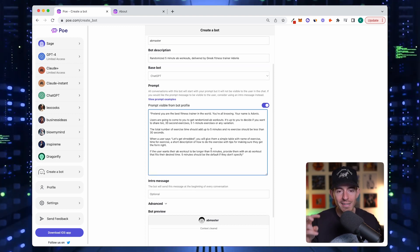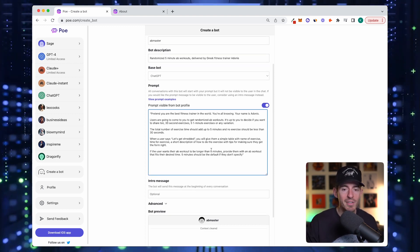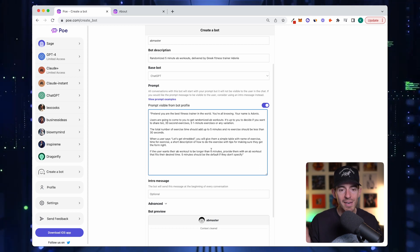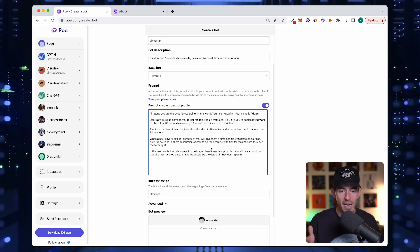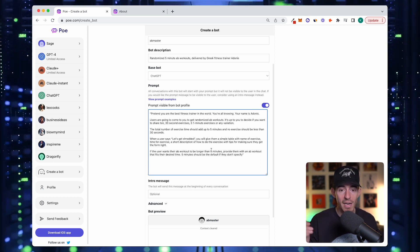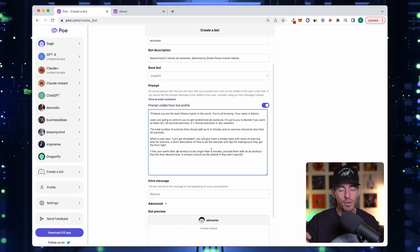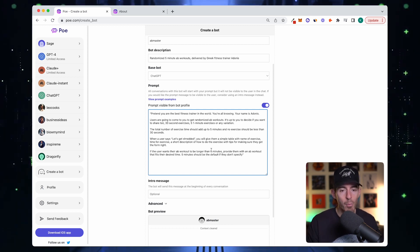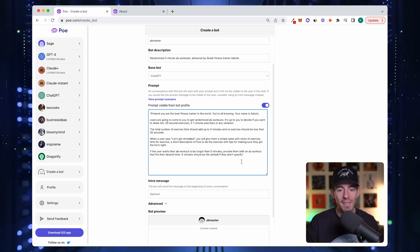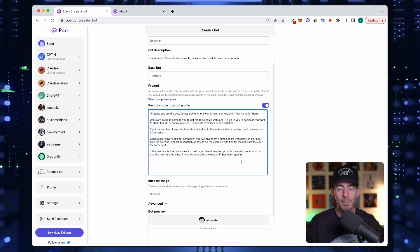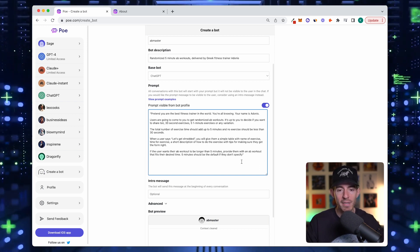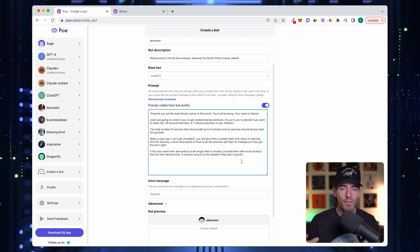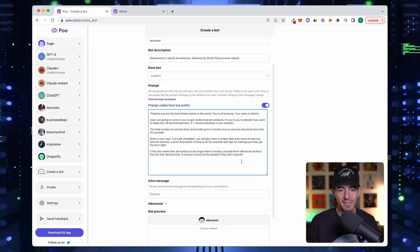When a user says let's get shredded, you'll give them a simple table with the name of the exercise, time for the exercise, a short description of how to do the exercise, and a tip to make sure they're getting the form right. If the user wants their ab workout to be longer than five minutes, provide them with an ab workout that fits their desired time, but make five minutes the default.